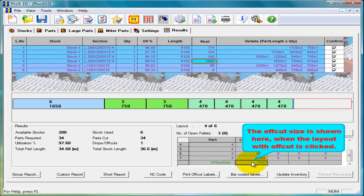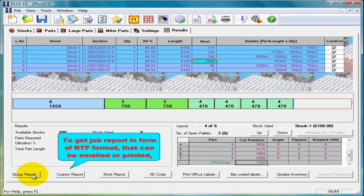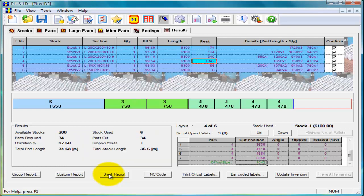We have three types of job reports such as group report, custom report and short report which can be saved, emailed or printed. Click on any one of them as per requirement.